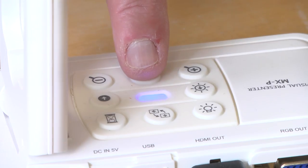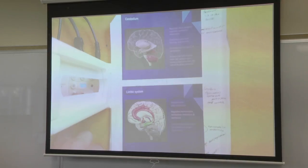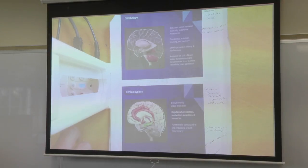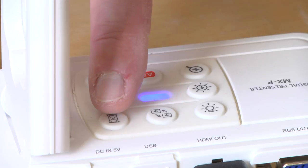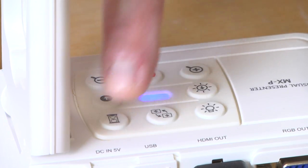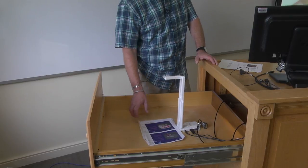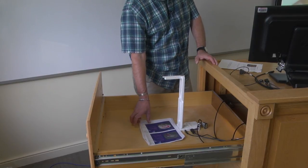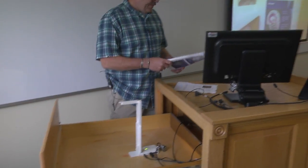I can also use autofocus — it will automatically focus in. Also the freeze function, which will freeze my image, and then I can take the document away and the image will still be on the projector screen.